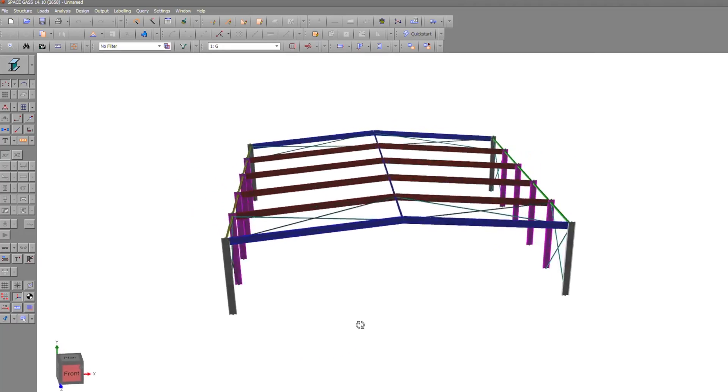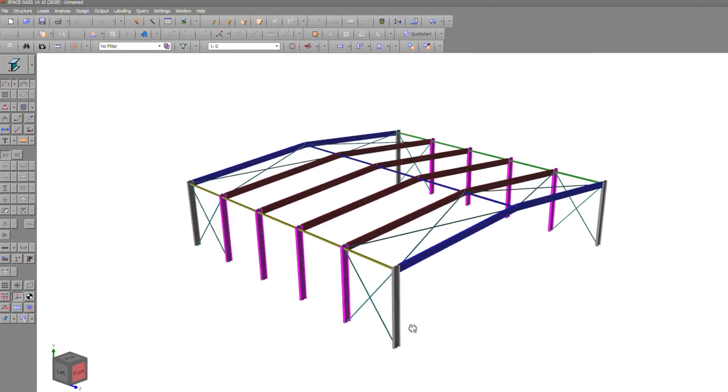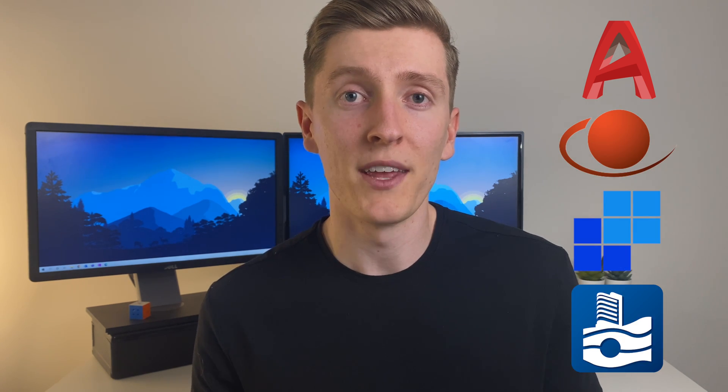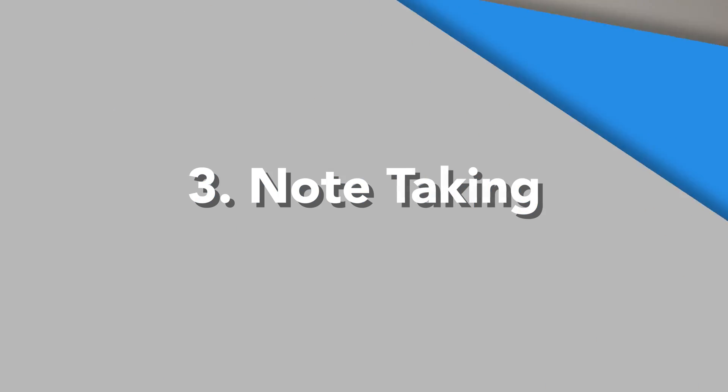Although Surface Pros aren't well known for their computing power, I found that for all the design programs I was using on the Surface Pro at university, it performed perfectly fine for those relatively small projects. A few of the programs I used were AutoCAD, SpaceGas, Strand 7, and Plaxis 2D. Now in the iPad's defense, if you were able to get the programs you needed on it, I'm sure there'd be no trouble running them now that newer iPads are housing M1 chips.